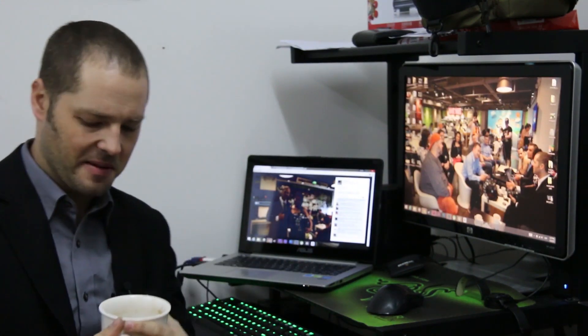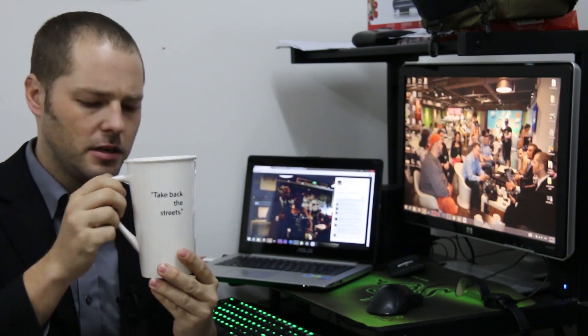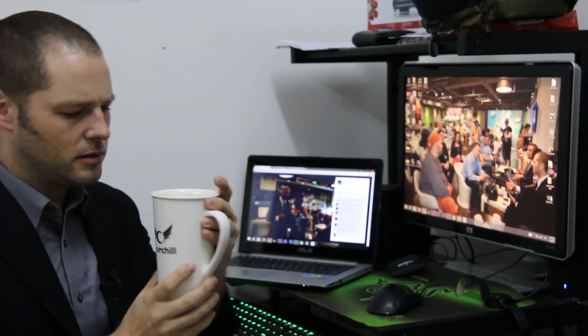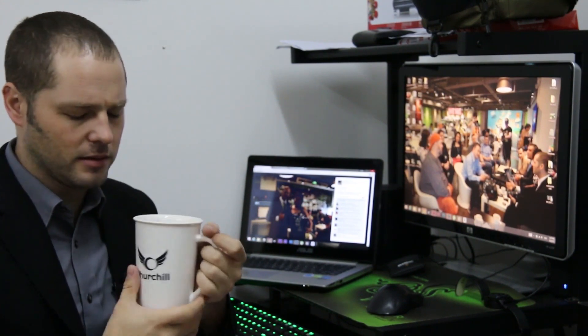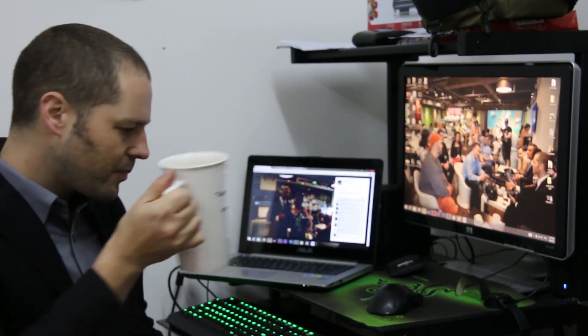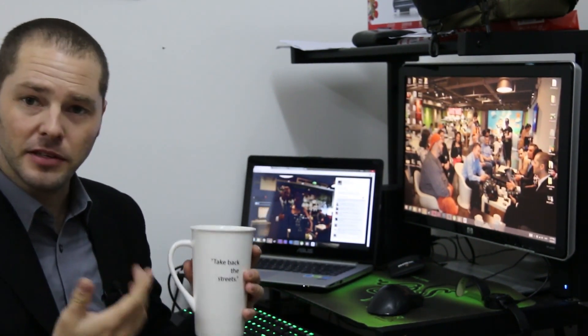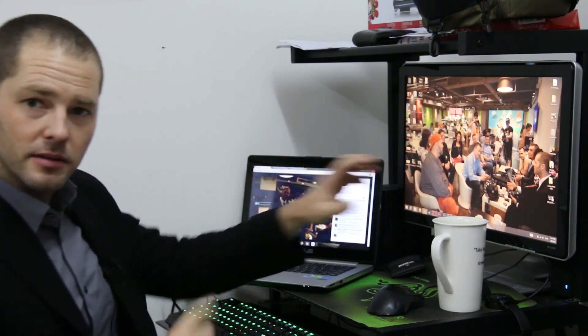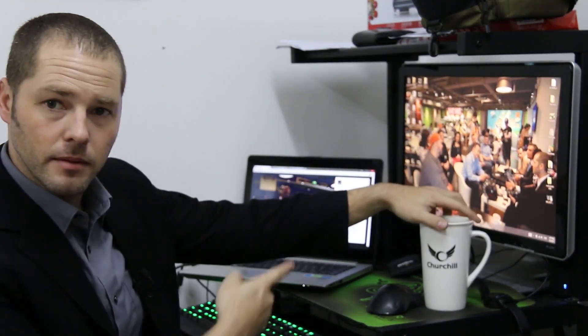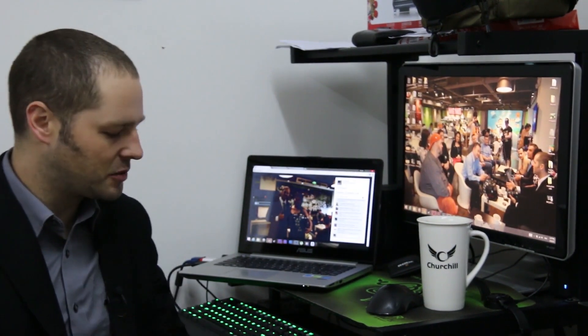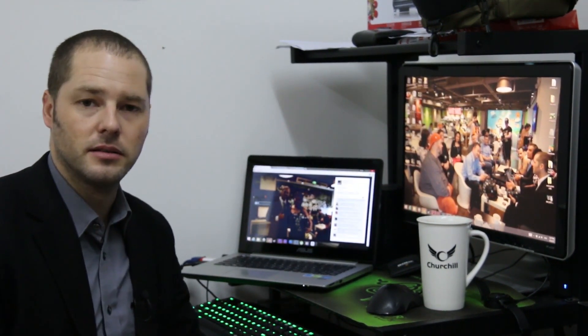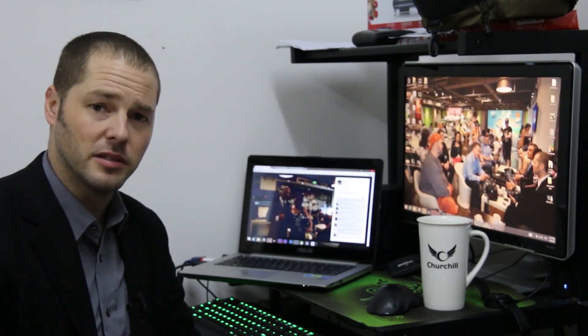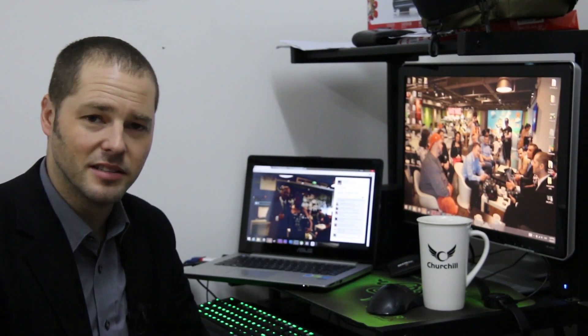Well hey there guys, let me get my product placement in here. Churchill, hang on. I can't really... never mind, okay. I'm having a coffee, all right. And it's been a hell of a week this week.